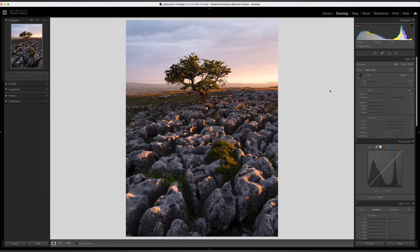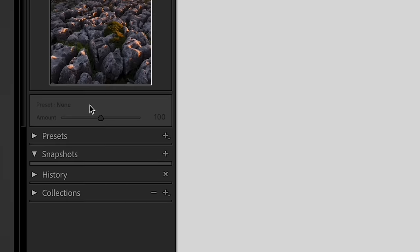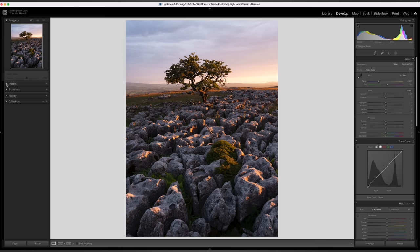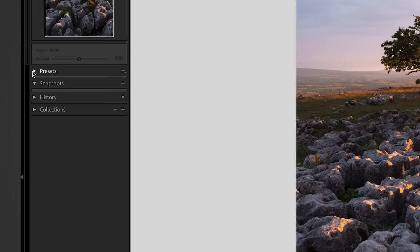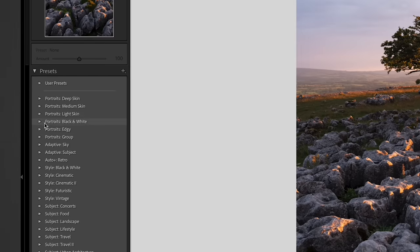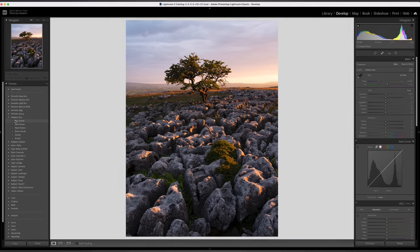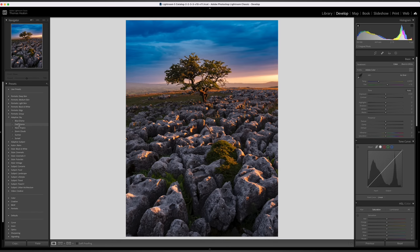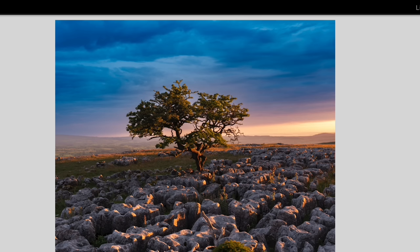The first thing we're going to look at in Lightroom is presets. Now I am not the biggest preset fan and I very rarely use them, but that might change now with this new addition to Lightroom. So if you go down to the left-hand side of the panel, click on presets, scroll down and you're going to see adaptive sky.